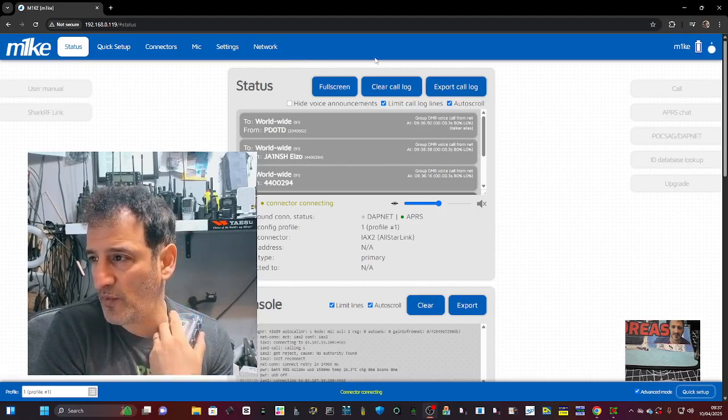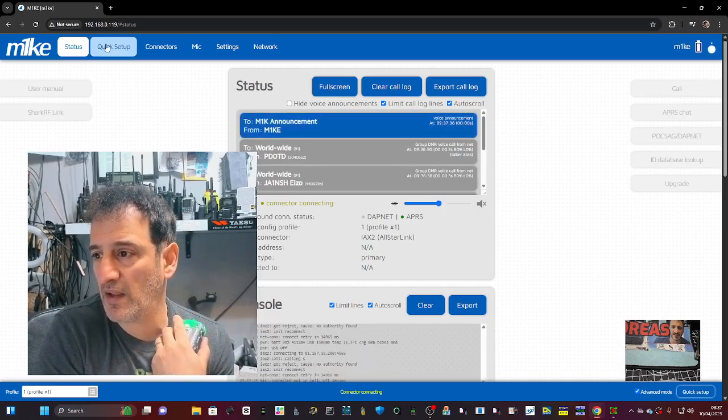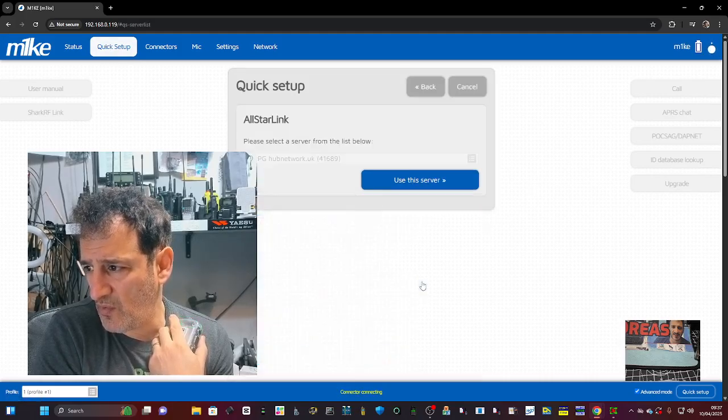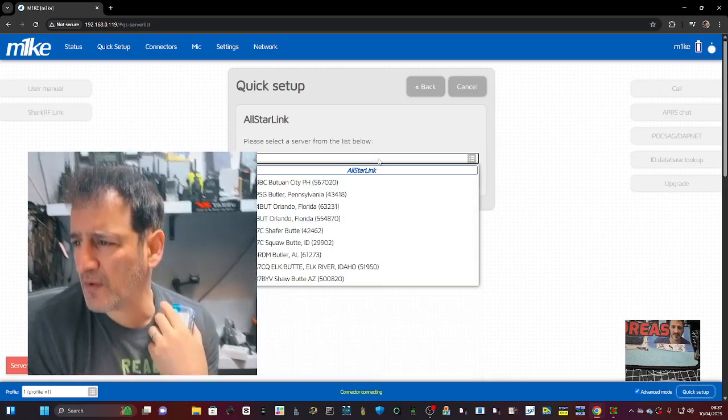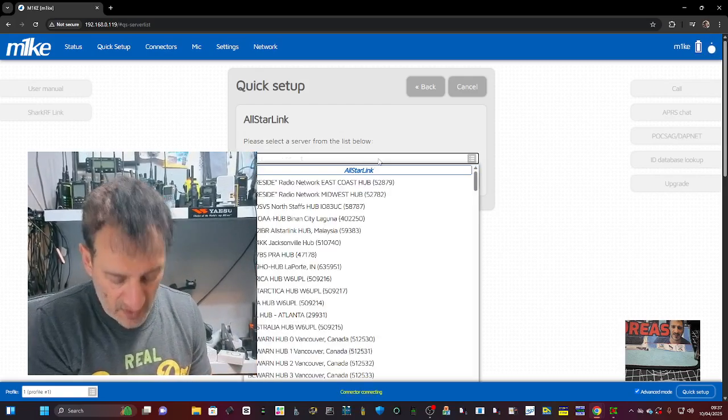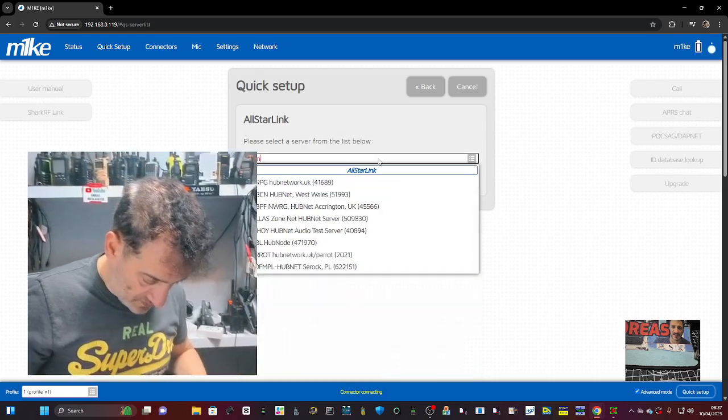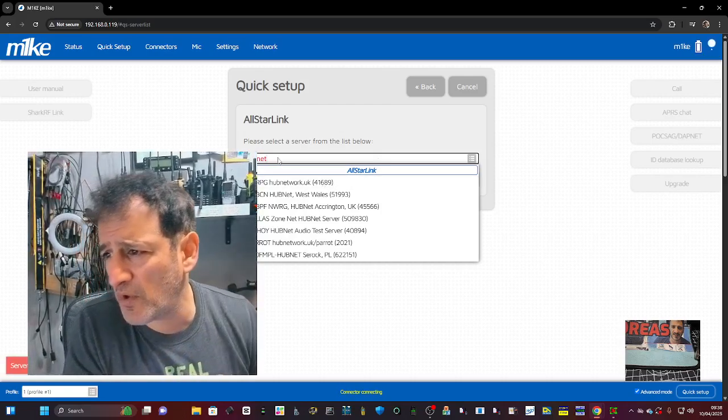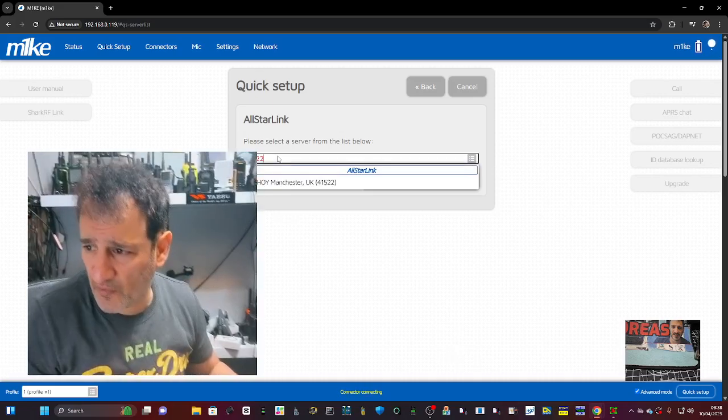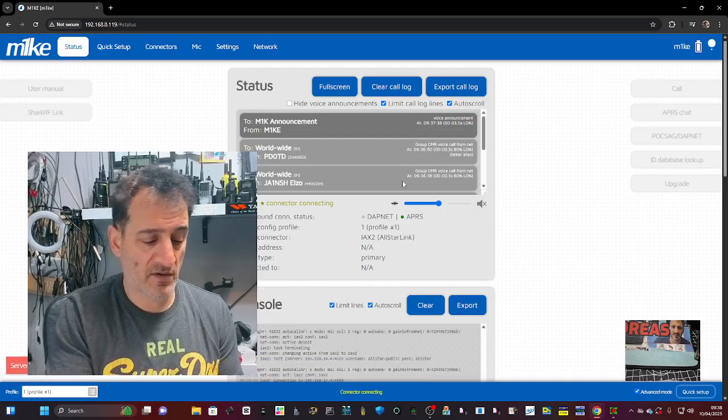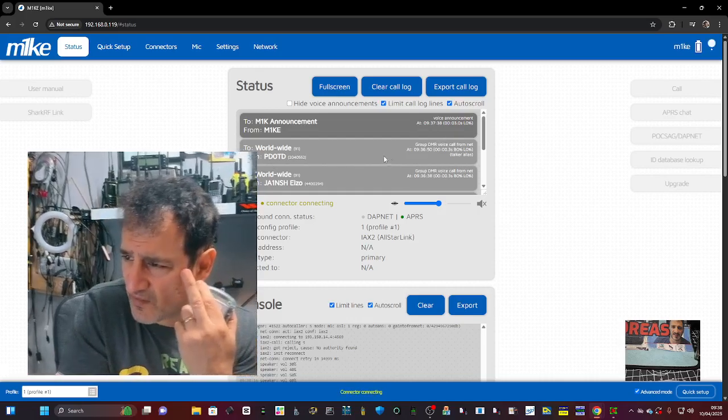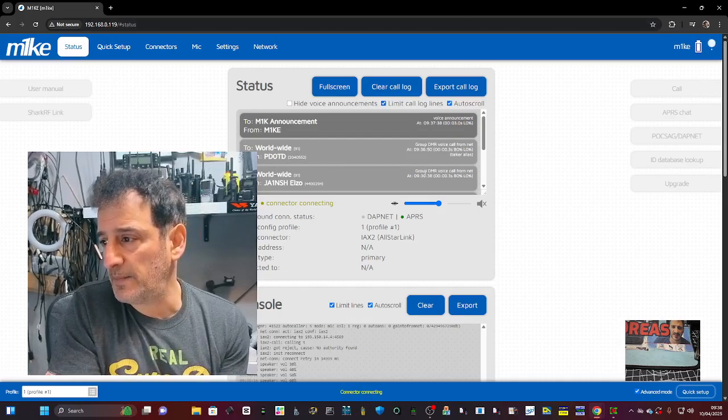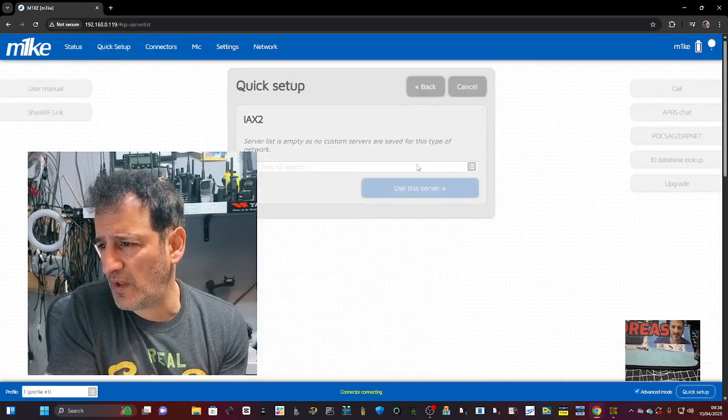Hopefully you can see that. You can't see this one anymore, I've got it in my hand. Right, server rejected connection. So what do we need? PTT disabled, connector not in core. Let's do that again. Quick setup, all star link, hubnet. My keyboard being temperamental. What if I've just put a number? Can I just put a number in? Four one five two two, which is again hubnet. Use this server.